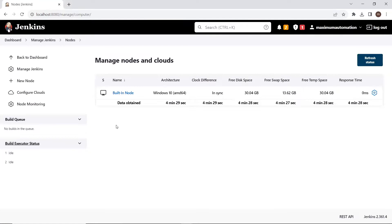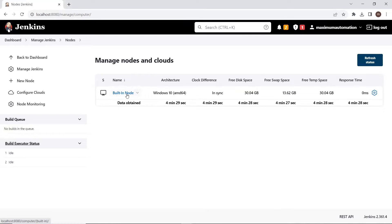Under Manage Nodes and Clouds, you can see that there is a built-in node. That is your local machine, or the machine where Jenkins is running. By default, you will get this node available under Nodes and Clouds.